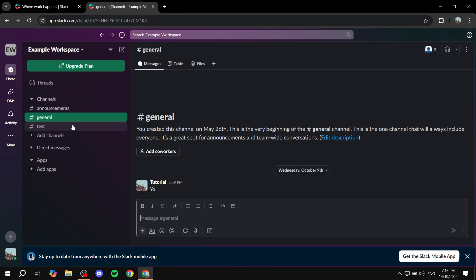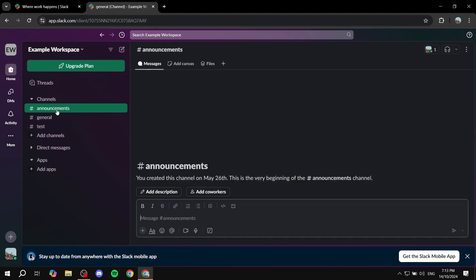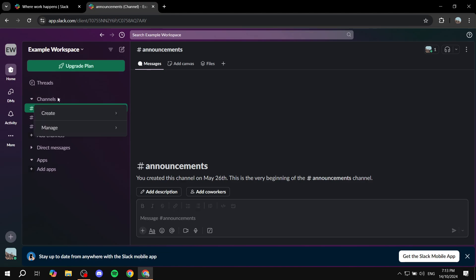Now, how do you actually do this? It is very simple. You will want to click on the section that you already have. It could be channels or it could be something else. Click on the arrow right next to it and you should find the create option.